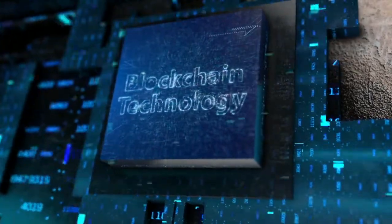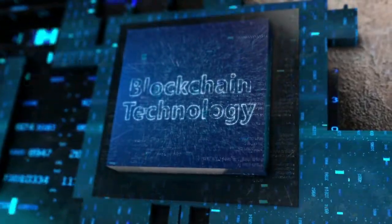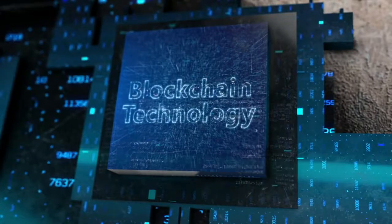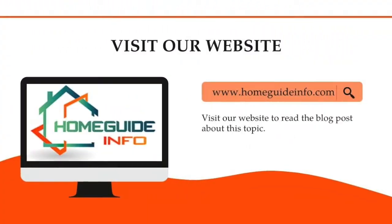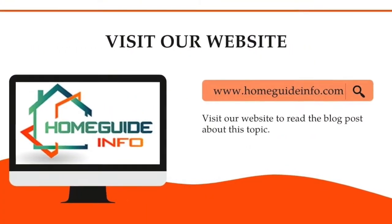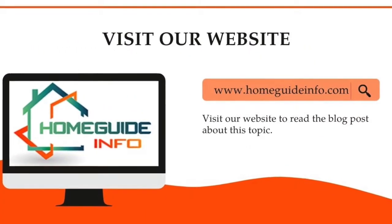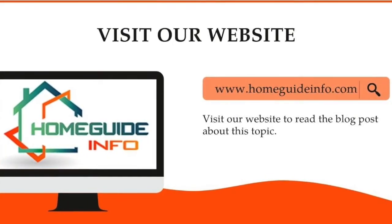So, I hope this video helps you to identify your appliance's age. If you would like to read a blog post about this topic, you can visit our website. Link is in the description. See you in the next video.